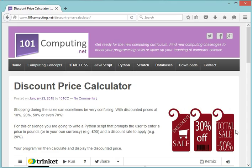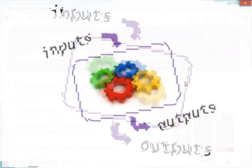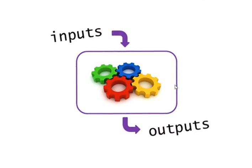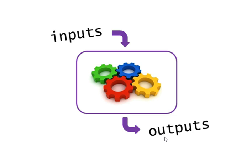In computer science, we often see the main program or the computer system as a black box. This black box is going to receive inputs from the end user or from different devices, input devices or sensors. This data will then be processed by the computer program or the computer system, and it will then generate an output.